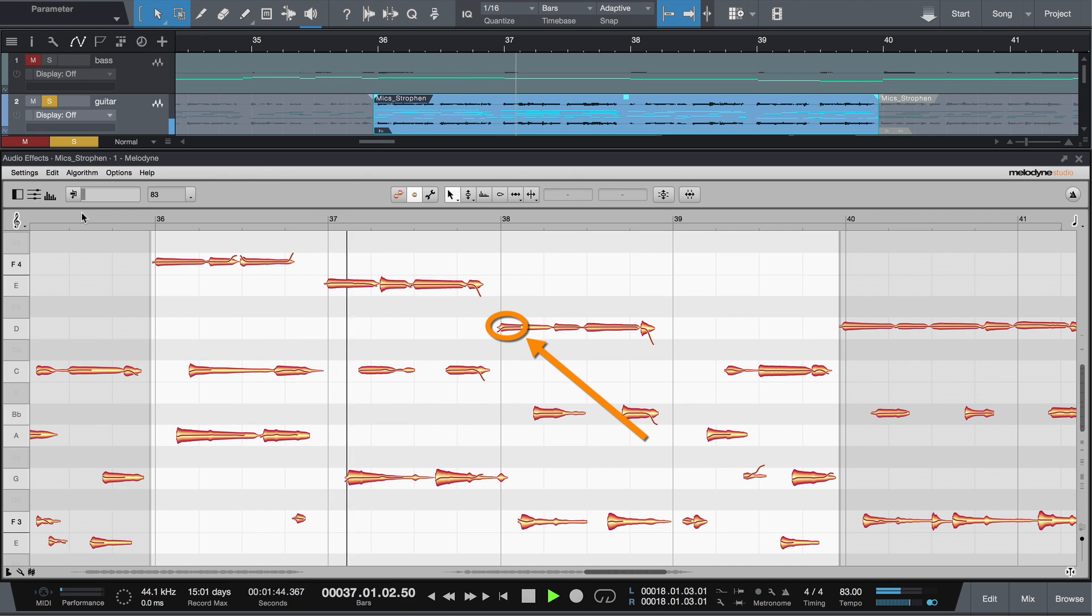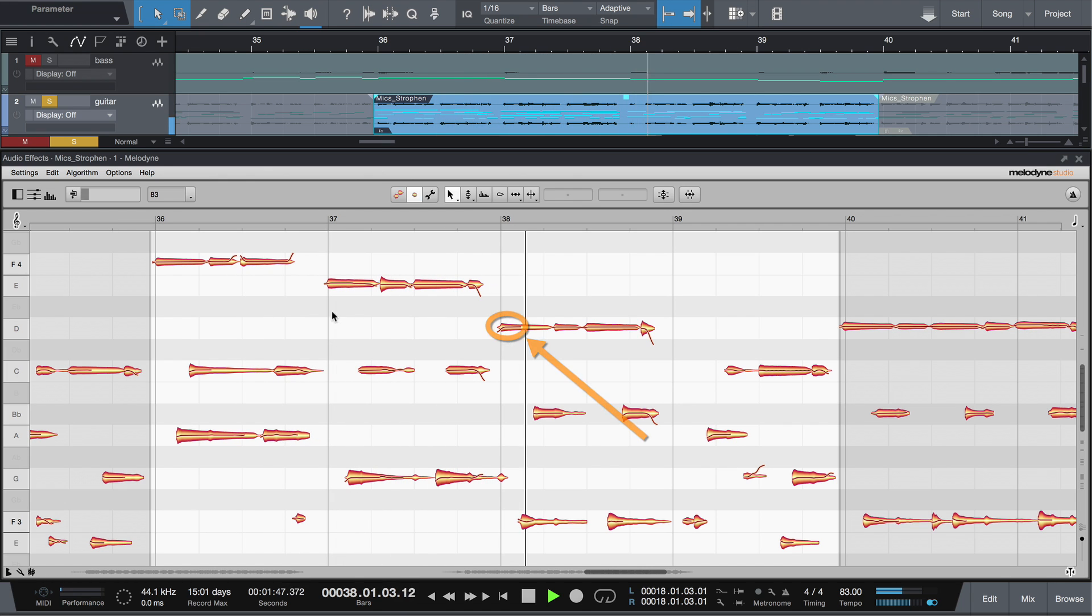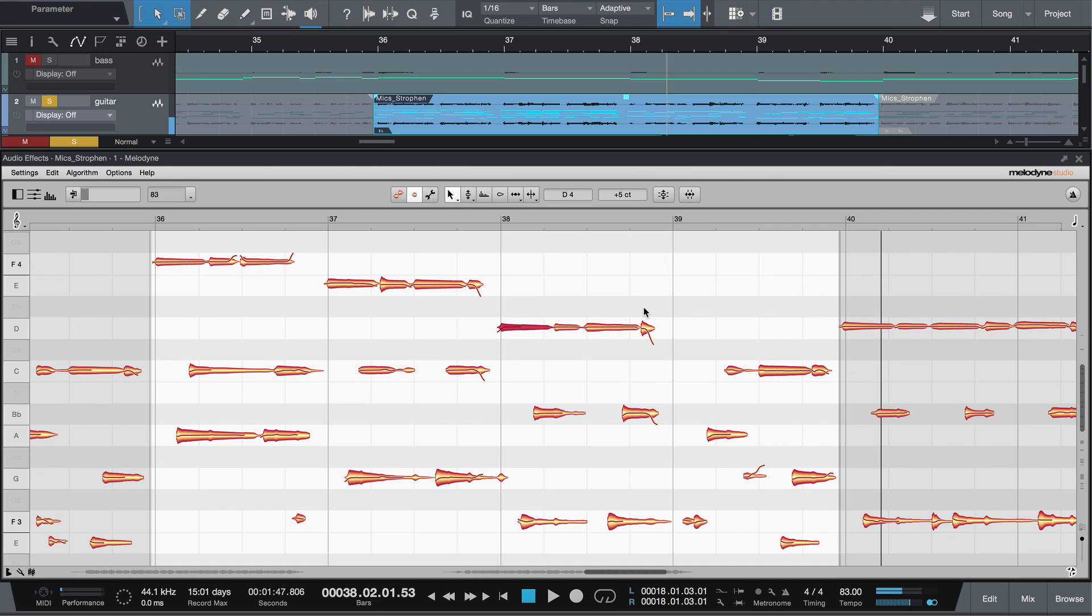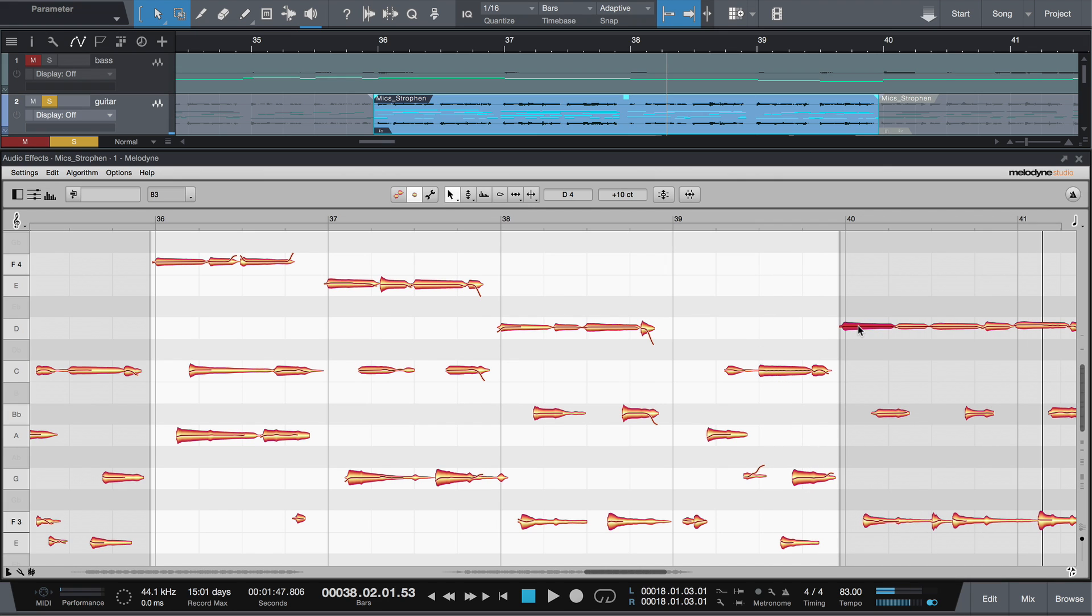But listen to this note. It's not played cleanly. Perhaps further along there's a note we can replace it with. Let's switch to local playback so we can listen to the gray area. Here's the same note played cleanly. So, we'll use it. Just copy and paste.